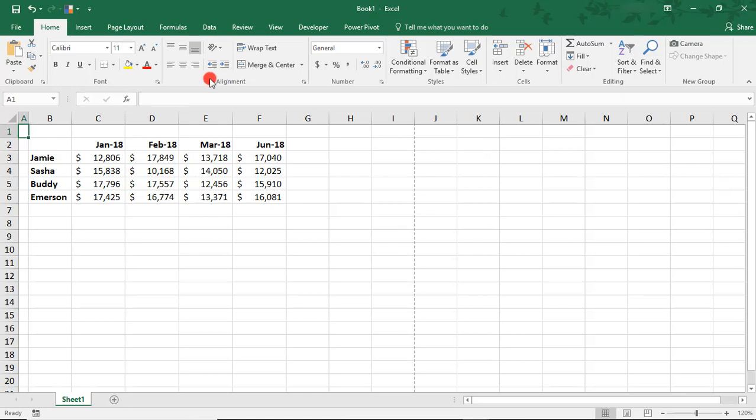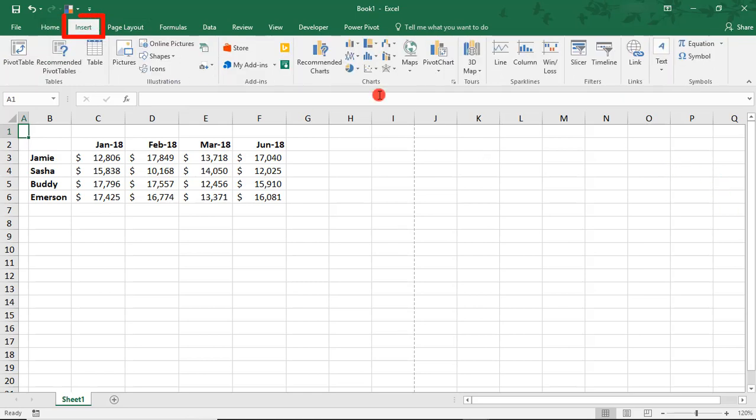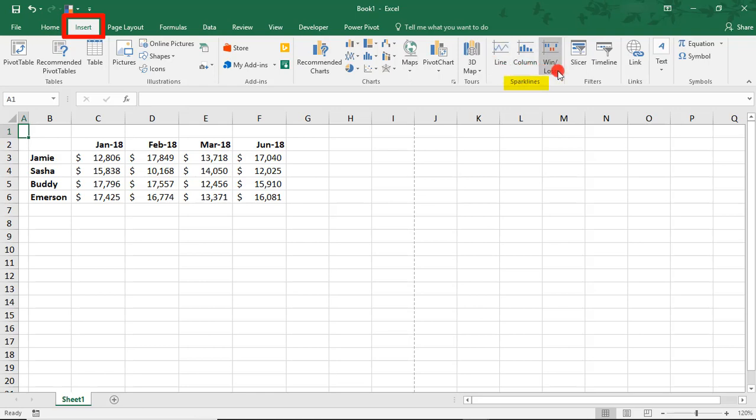To do this, go to the Insert tab and in the Sparklines section, you'll see we have three different chart types to choose from. We can do a Line Chart, Column Chart, or Win-Loss Charts.